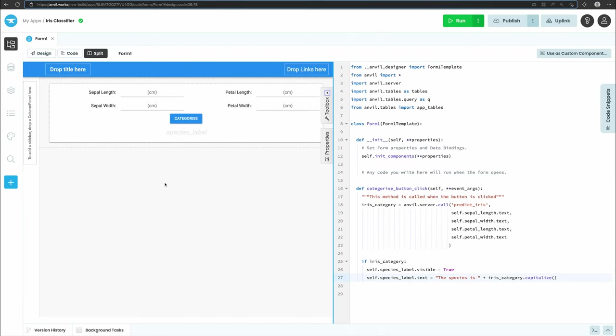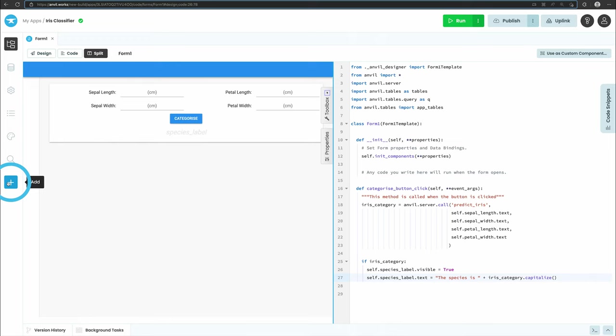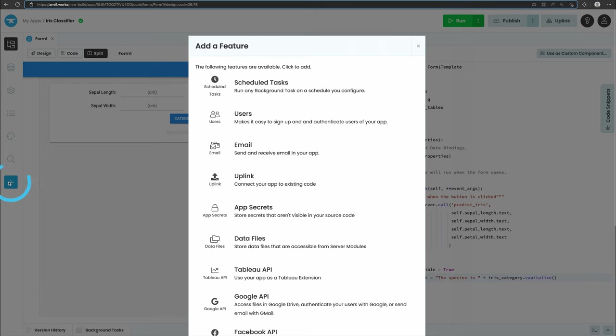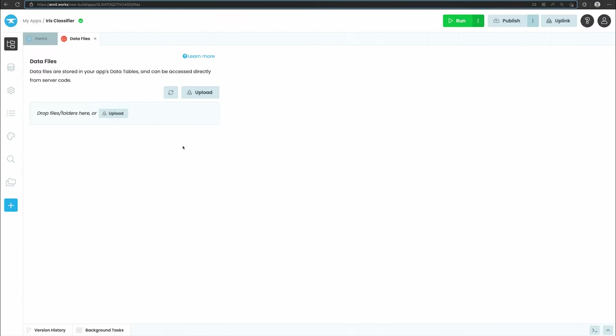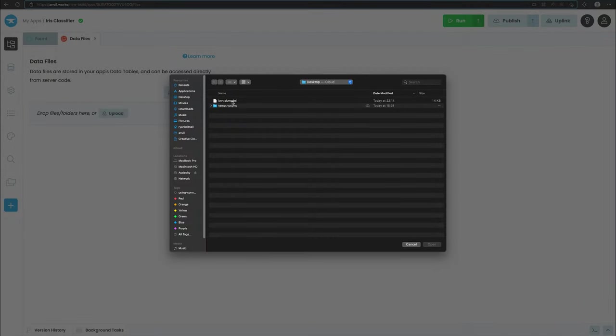Now, back in our Anvil app, let's add the data files service. Select the plus icon from the sidebar and add data files. Here we can upload our model as a file and it will be accessible in our app's server code.